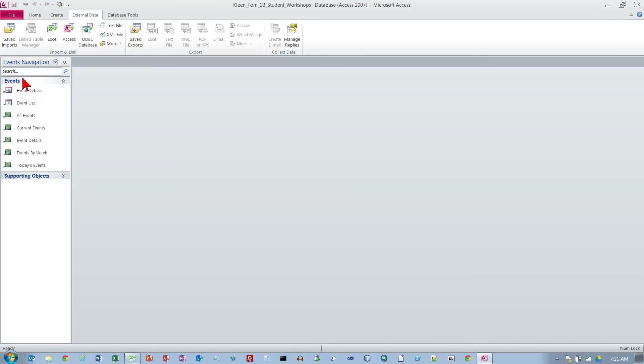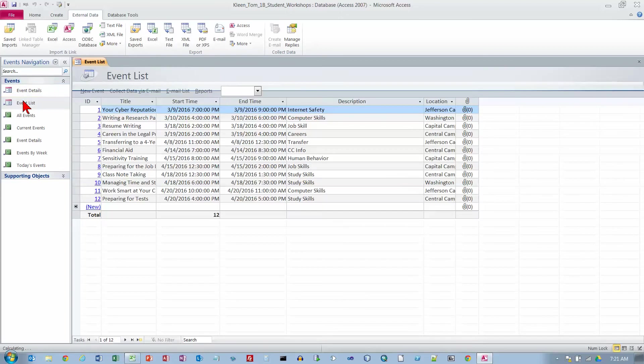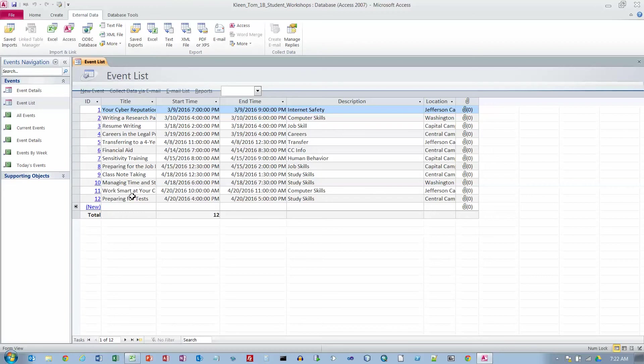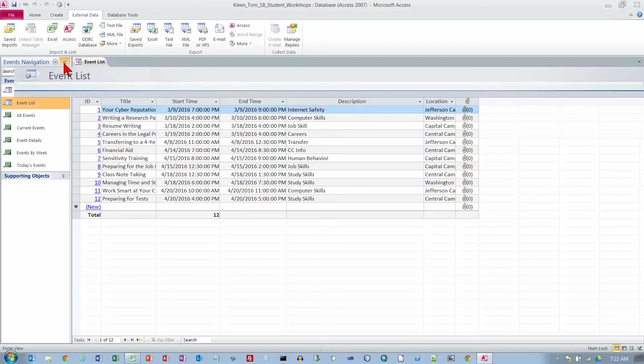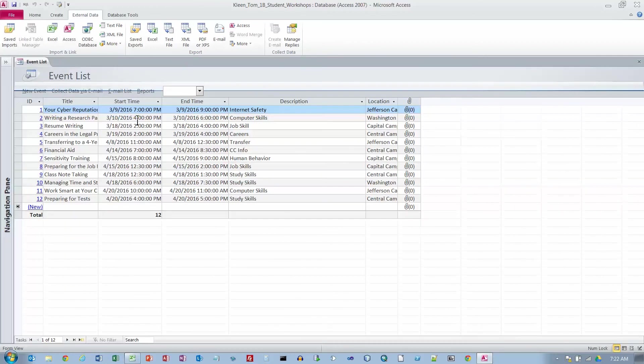Now we want to view the Navigation Pane over here, and we want to double-click the event list. Here are the four records that we've entered, and it looks like we brought in eight more records. They have us keep closing this all the time. Usually I leave it open, but we'll close it so it looks like the screen in the book.